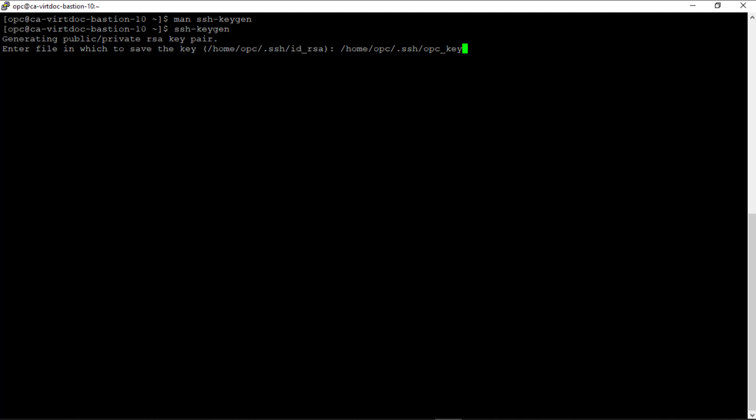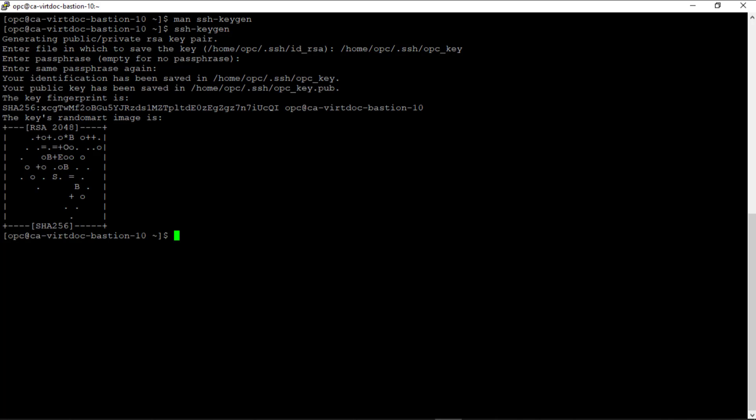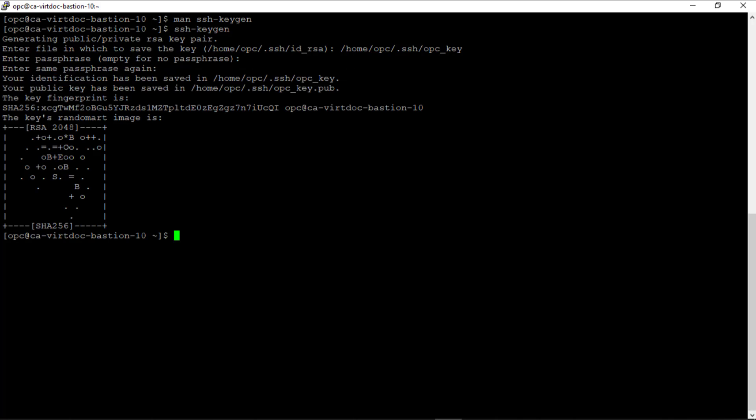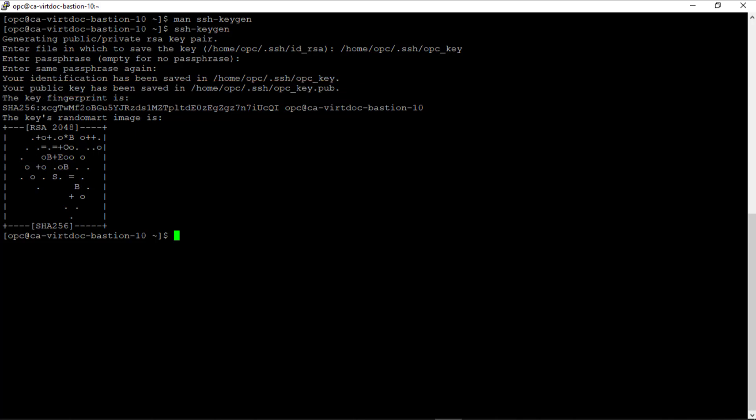The program then asks for a passphrase. The passphrase may be empty to indicate no passphrase, which is what I want, so I'll just press enter. The two keys get created here, and it says your identification has been saved in this directory we specified. The public key is created in the same directory and has the same file name as the private key but with a .pub extension.